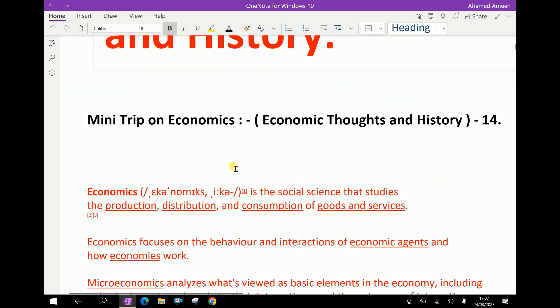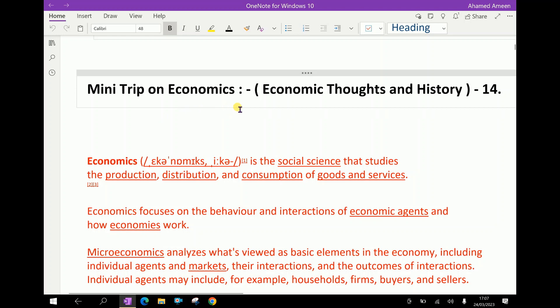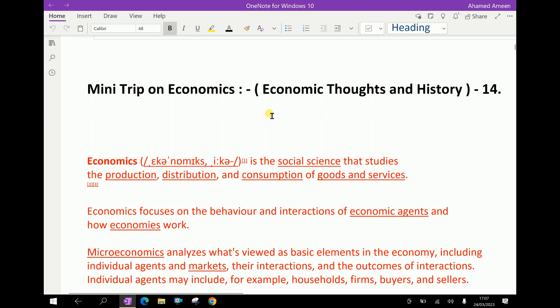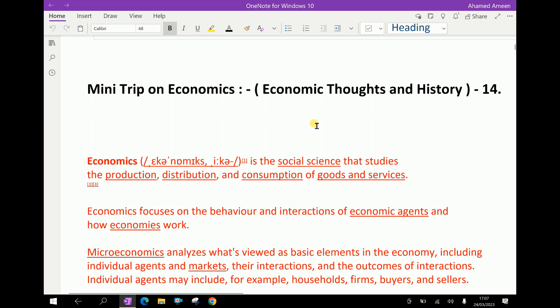Welcome to amiracademy.com. Let us go on a mini-trip on economics — that is, we will discuss shortly about economic thoughts and history.